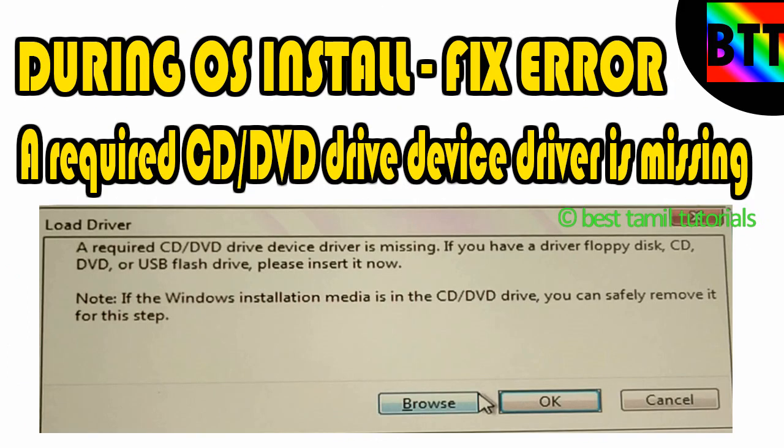If you have an OS installed and you want to install a partition, you can see the error in this video. If you want to install and the CD/DVD drive device is missing — if you have a floppy drive, CD/DVD, or USB flash drive, please insert it now. You will see how to solve it.